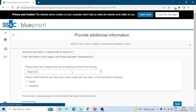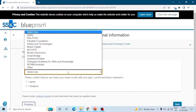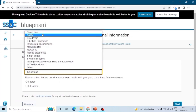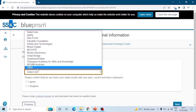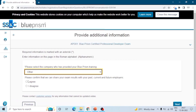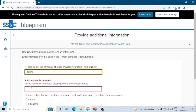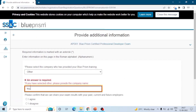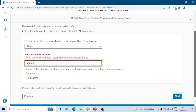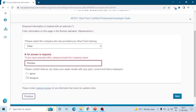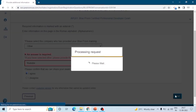Now select the language. Then select from where you received training for Blue Prism — I am selecting Other and YouTube. If you want to share your exam results with your employers, you can select I Agree; otherwise select I Disagree.